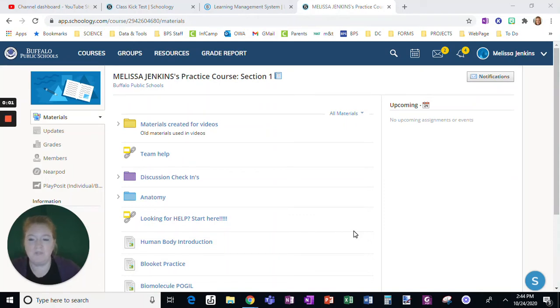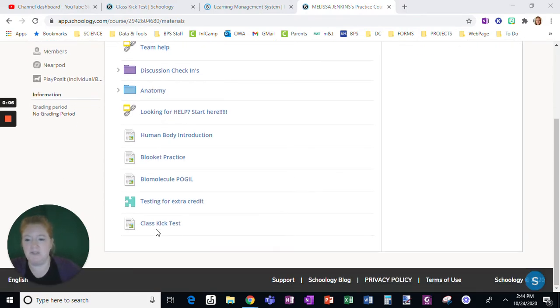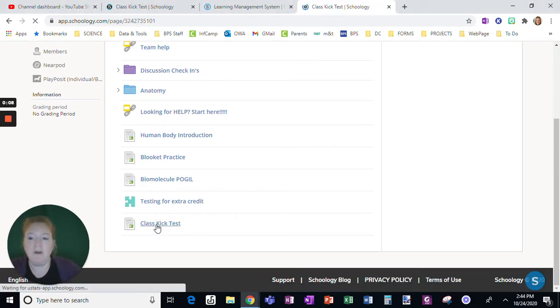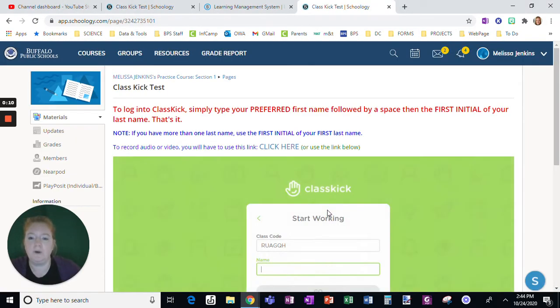Okay, there is one small issue when embedding ClassKick into Schoology if you are having students record audio and video.